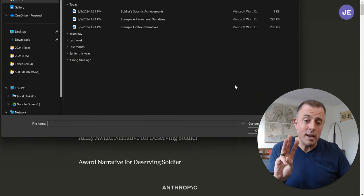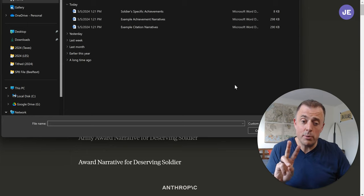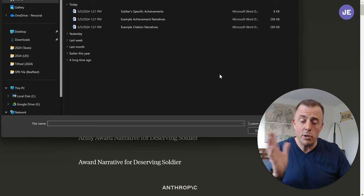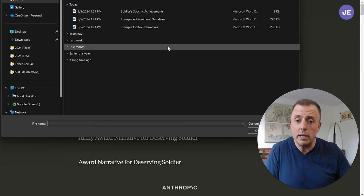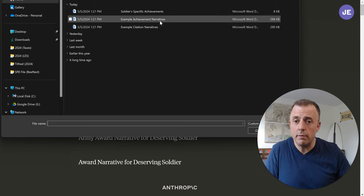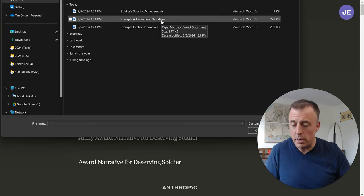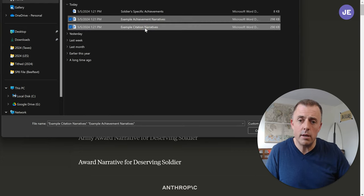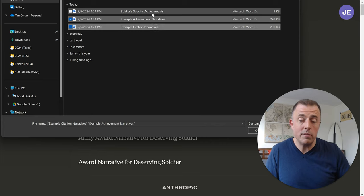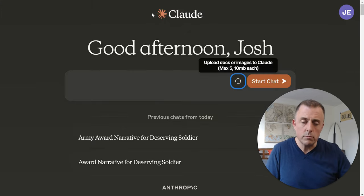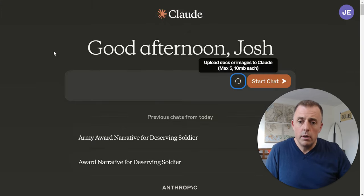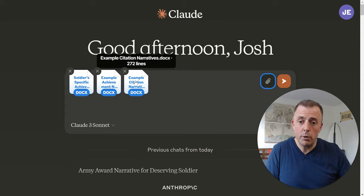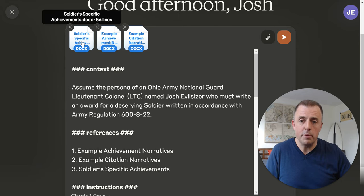We're going to upload the two examples that I've been talking about and then the list of the soldier's achievements. So: example achievement narratives — one set of examples; example citation narratives; and then the soldier's specific achievements. Those are uploaded, as you can see right here. And now we're going to move to the prompt.